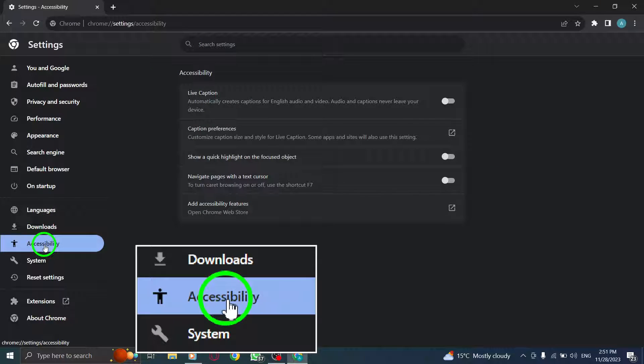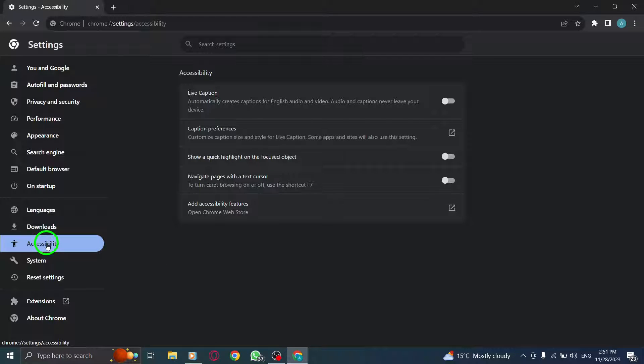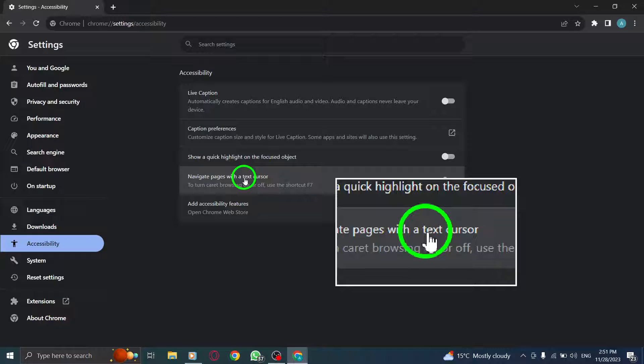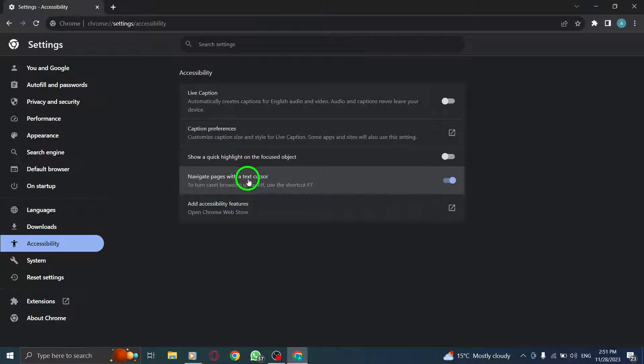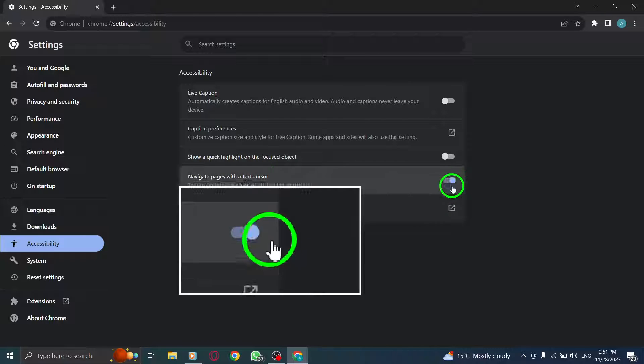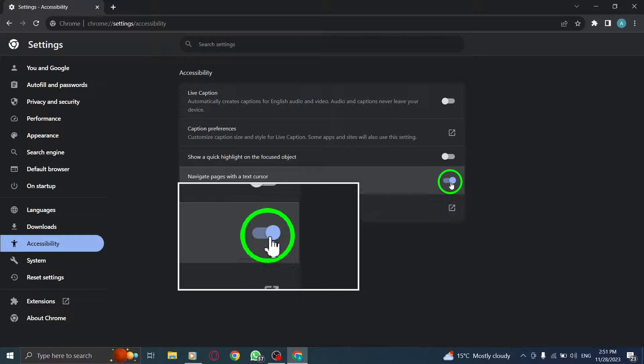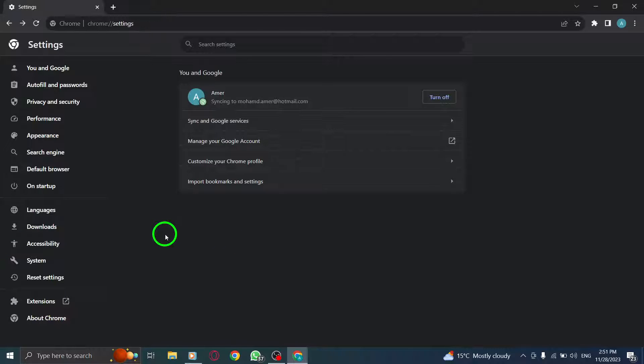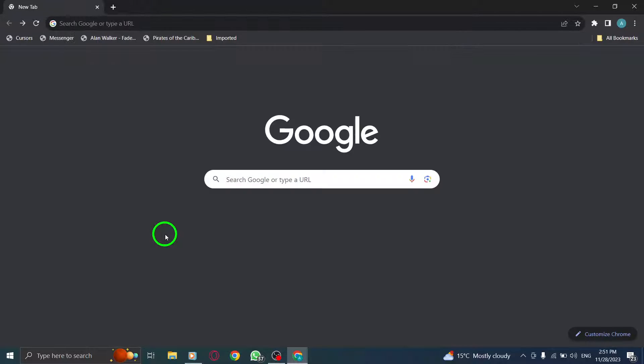Step 4. Here, you'll find an option called Navigate Pages with a Text Cursor. Simply toggle it on to enable this feature. And that's it. You've successfully enabled the Text Cursor Navigation feature in Chrome on your PC.